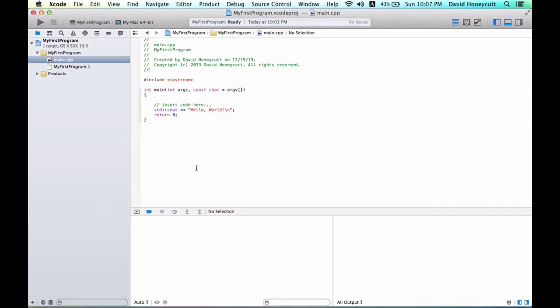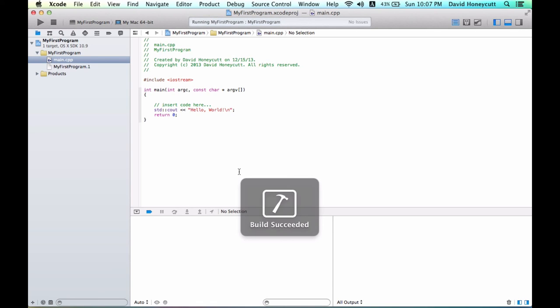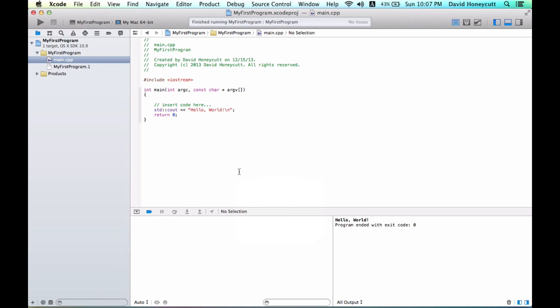If we run this program by clicking this run button, it will build, compile, and then produce the output, which is right here. This is your output window. That's about it.